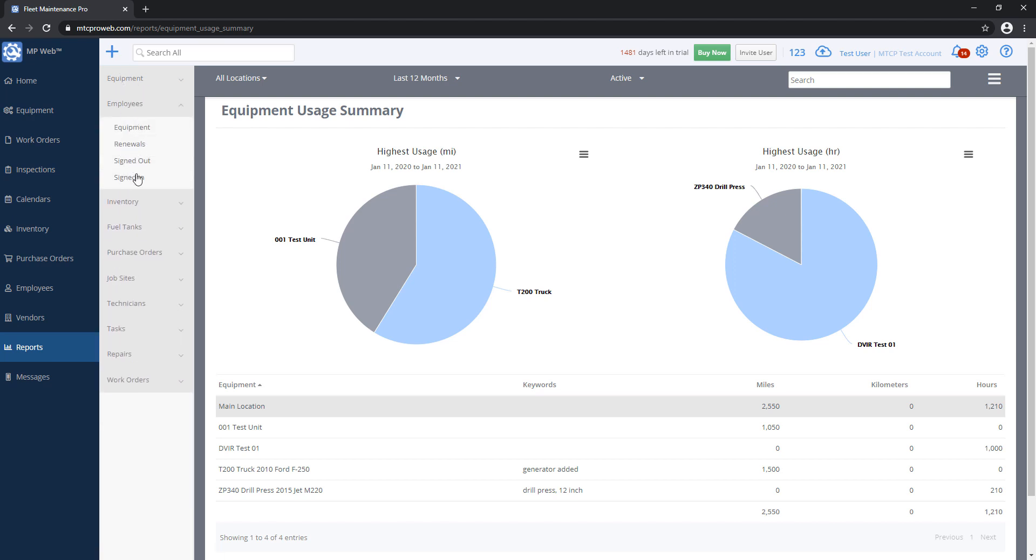Underneath Employees, if you're on the Enterprise version, we have a Signed In and Signed Out. So if you have equipment that's been signed out by somebody, you can view a list of it here.